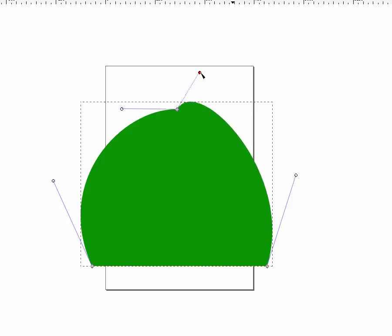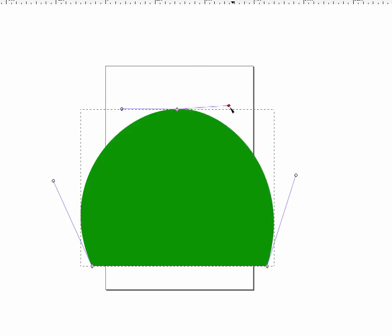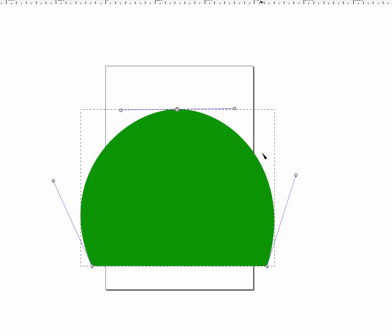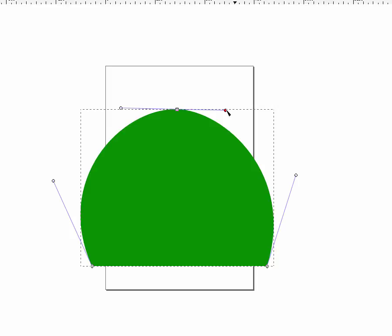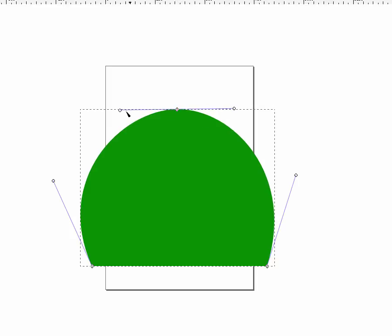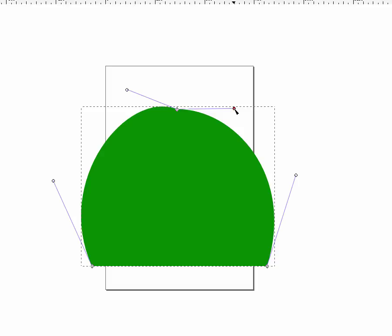If you're in circle mode, it basically tries to make it as perfectly rounded as possible, and just like square mode the handles move together. So that's circular, square, and diamond mode.